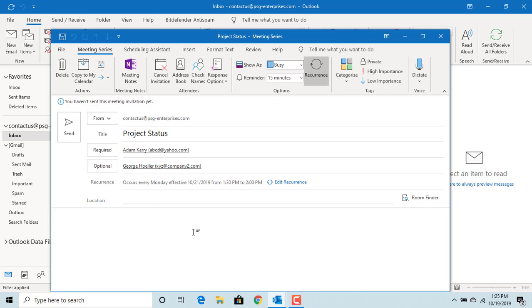Click on send to send the meeting request. If you like this video, please subscribe to our channel. Click on the link below.